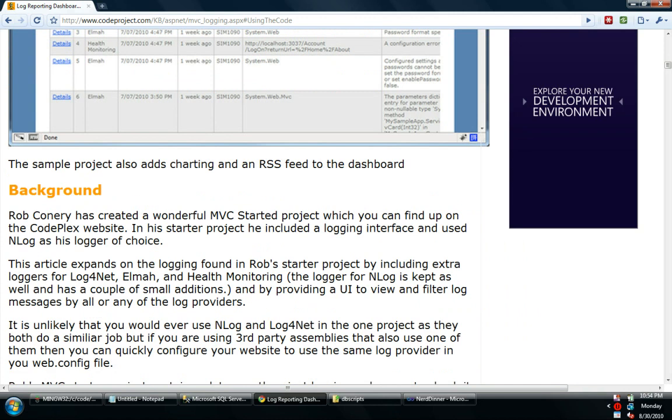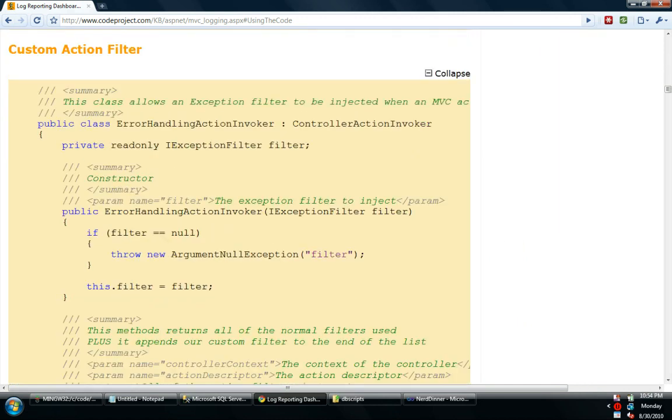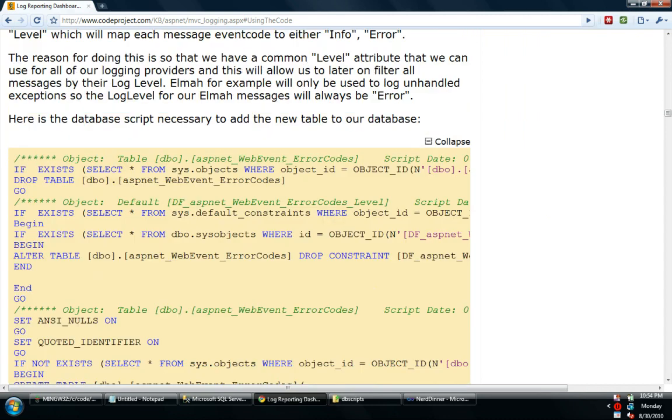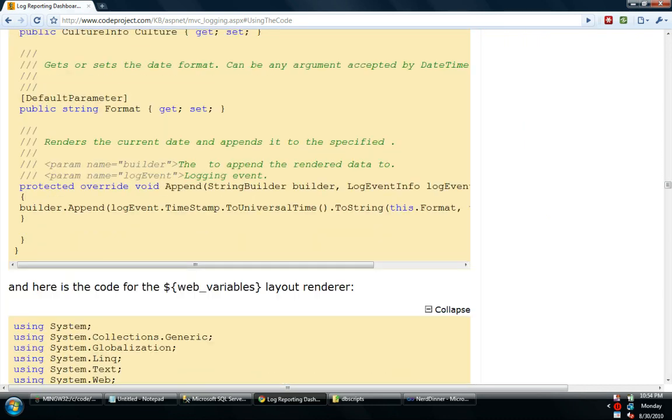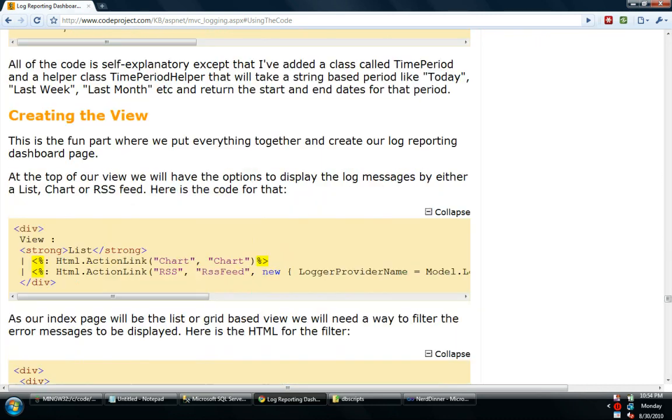You can find his article, just do a search for MVC Logging on CodeProject.com, and it's a pretty long article, it goes into great detail on how to build each piece.